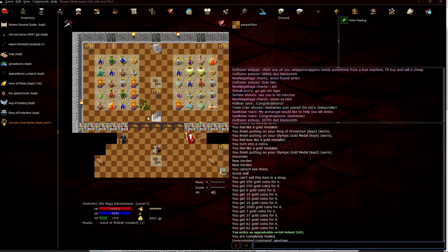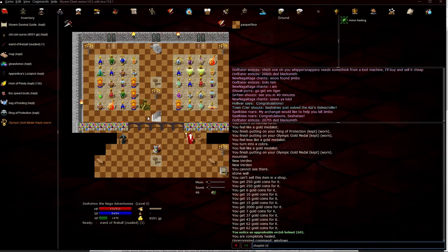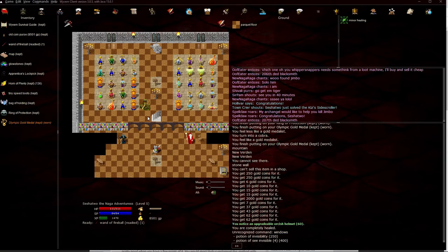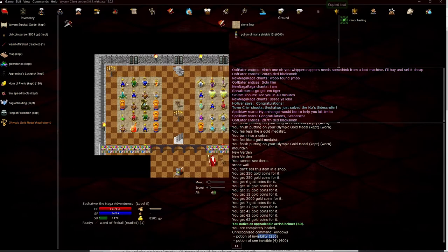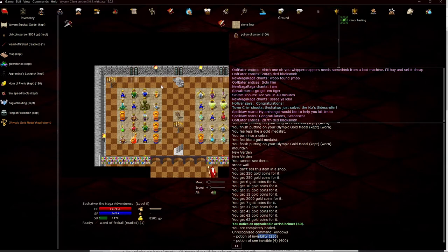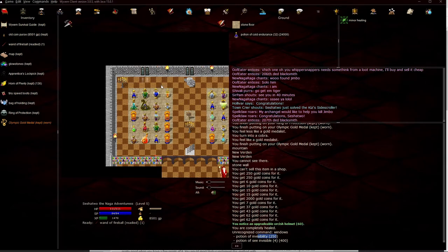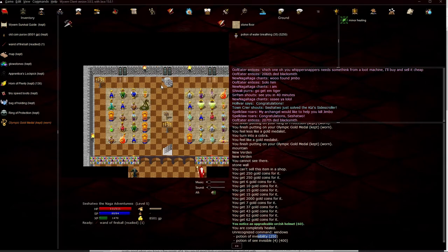So one thing we're going to look for, we're going to look for an invisibility potion. So we're going to shop list, invis. So that'll let me know if there's anything in store that has invis in the name. So we do have a potion of invisibility, we're going to go ahead and find that and buy it as soon as we find it.